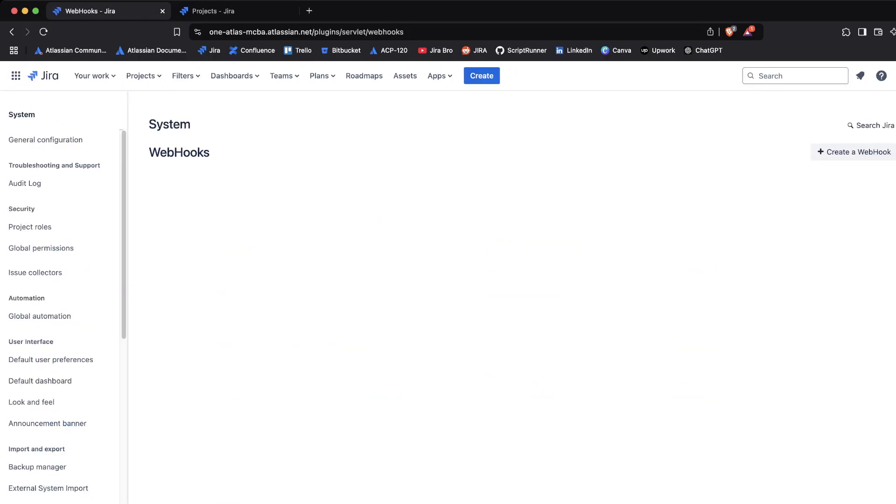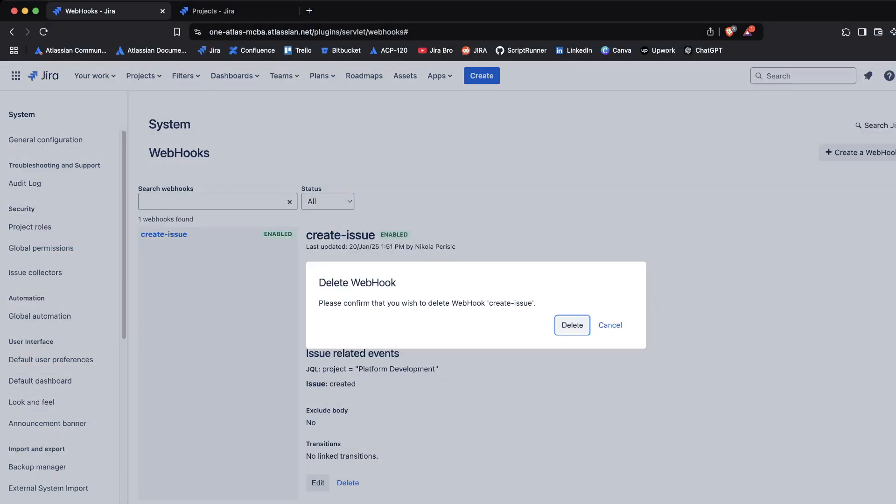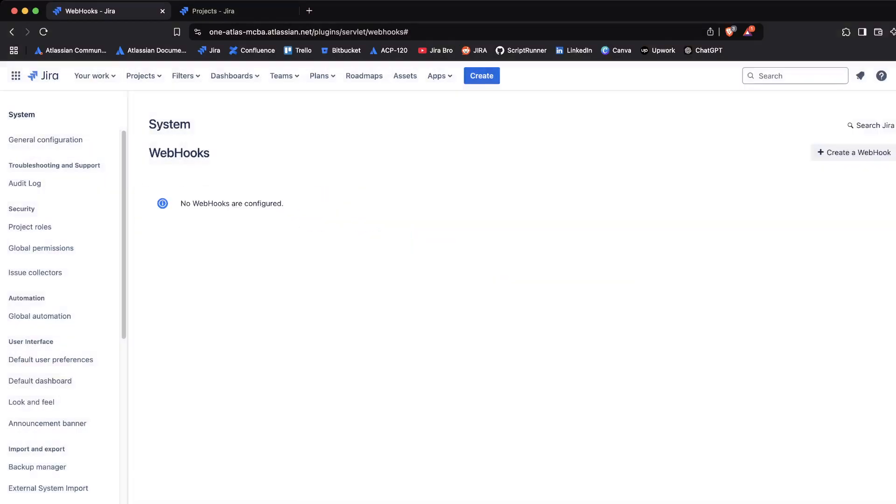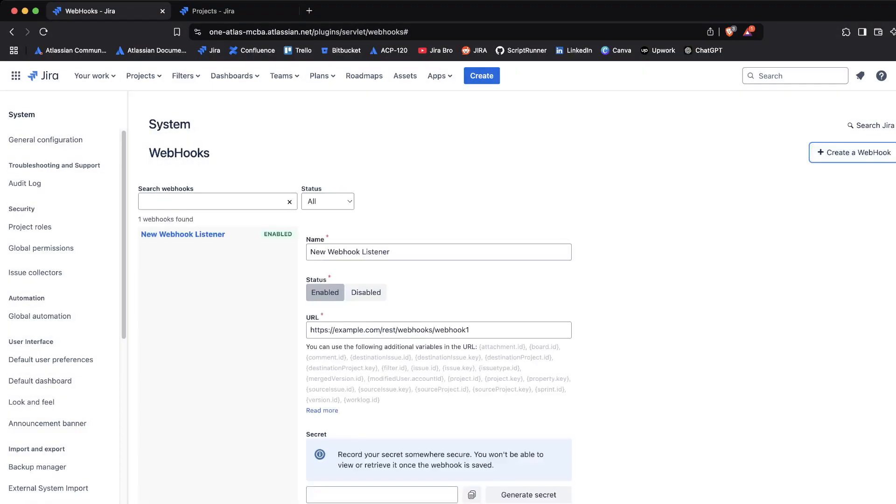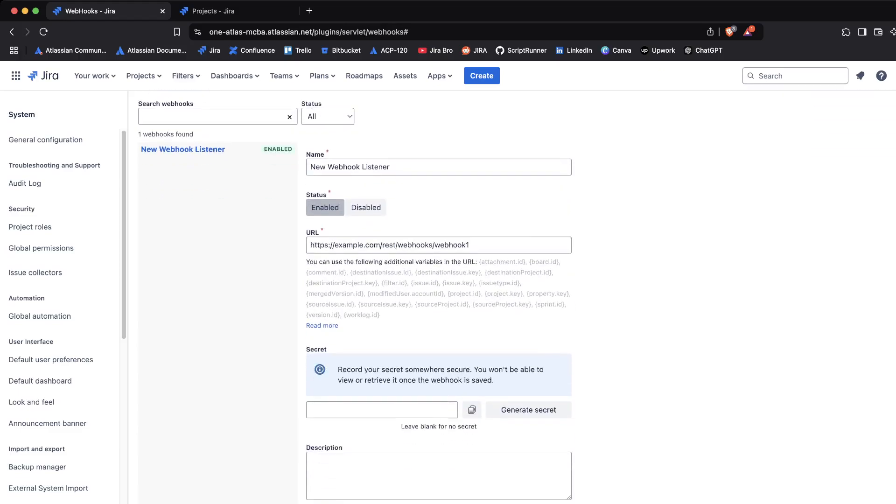It's going to tell me to go to webhooks. I have this one webhook that is created. I'm going to delete it and start from scratch. So I'm going to click on create the webhook. We're presented with the name of the webhook, the status - of course you want the status to be enabled - and also the URL.